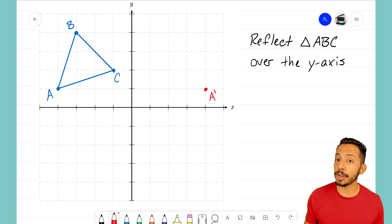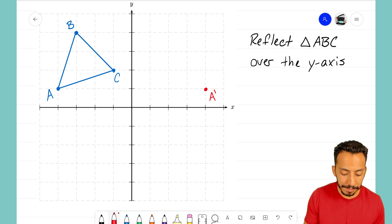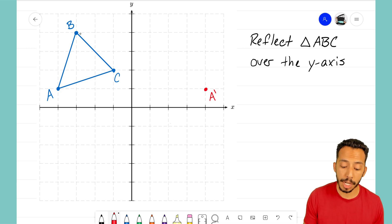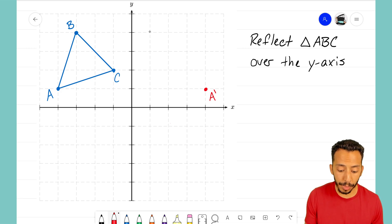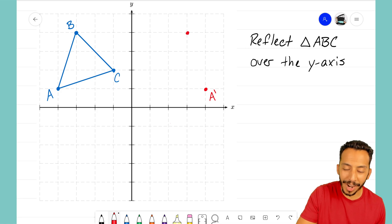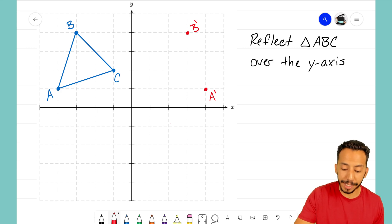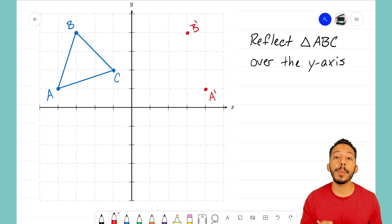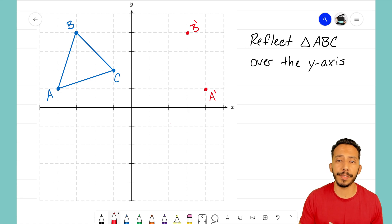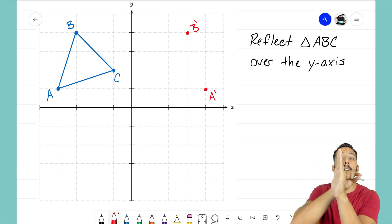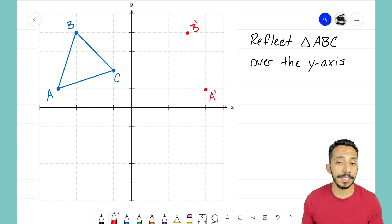Let's go on to point B. From our line of reflection, point B is three units to the left. So to reflect that point I just need to go three units to the right and make my point right there, labeling it B prime. That is how we reflect a point over our line of reflection — wherever that distance is, it holds true the opposite way as well. Three units to the left becomes three units to the right.